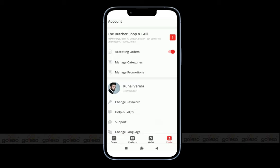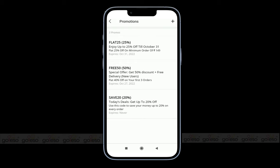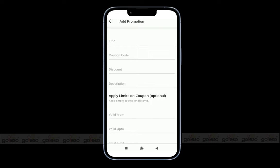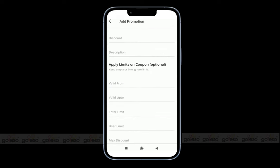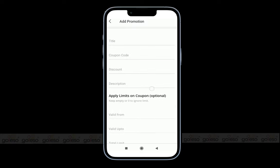After that, we have promotions. You can find the list of all promotion coupons with details like coupon code, validity, discount, and description. You can also create a discount coupon for the store by clicking on the plus icon and filling in details like title, coupon code, discount, description, validity period, usage limit, etc.